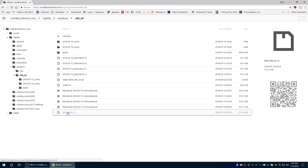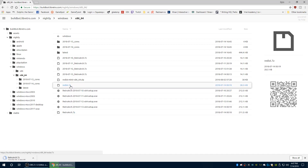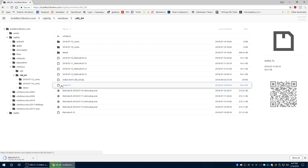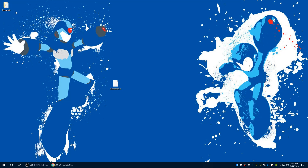Scroll down to the RetroArch .7zip file and get that downloaded. After it's downloaded and extracted, if you have issues running it you need to download the redistributable file and install it. Also, before you run RetroArch make sure you have it in the directory you want to leave it in, because the first time you run the program it defaults all directories to that location. If you end up moving the program later you're going to need to redo all the directory settings inside RetroArch, which is a nightmare.